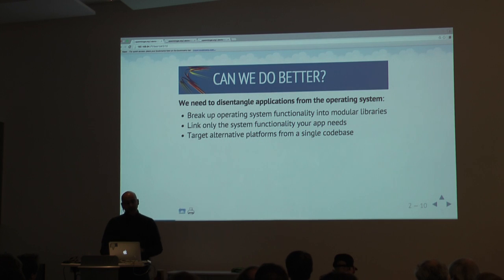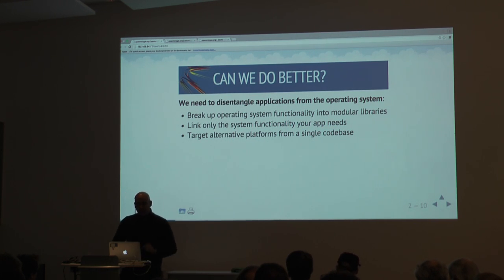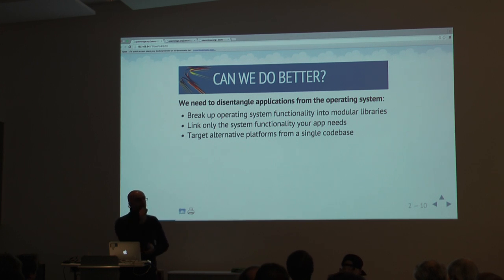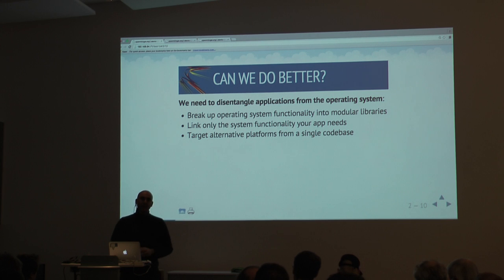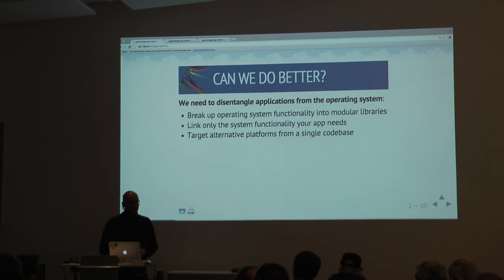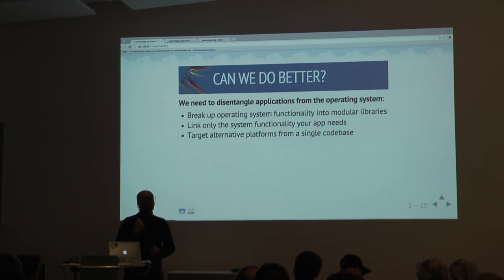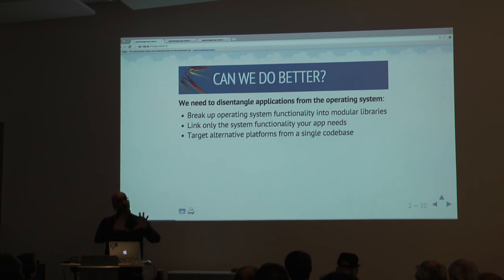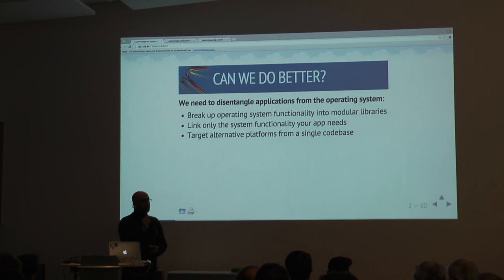This is what we do with unikernels. We take operating system functionality — everything that Linux, FreeBSD, or Windows does — and we break it up into many libraries that implement independent bits of functionality. Your device drivers for the network, for storage, your TCP/IP stack, your scheduler — all of them become libraries. And whenever we build an application, we build only the functionality that the application needs.